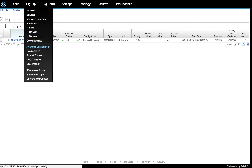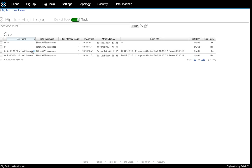Let's take a look at the host tracker. As you can see, the web and app AWS instances are listed in the inventory of hosts along with the respective DHCP and DNS servers and the gateway each host is using.